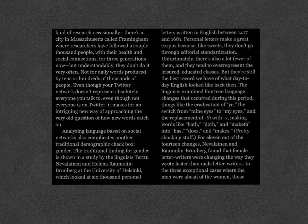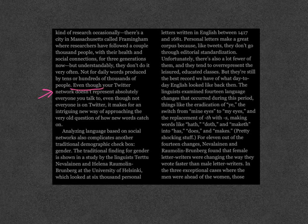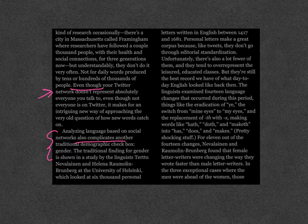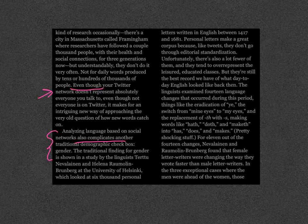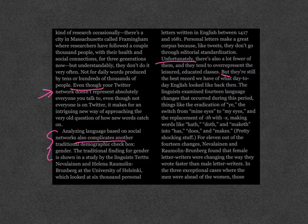I'm going to start right here. Even though your Twitter network doesn't represent absolutely everyone you talk to, even though not everyone is on Twitter, it makes for an intriguing new way of approaching the very old question of how new words catch on. Analyzing language based on social networks also complicates another traditional demographic checkbox: gender. The traditional finding for gender is shown in a study by the linguists Churchill Navalian and Helena Ramelin-Brunberg at the University of Helsinki, which looked at 6,000 personal letters written in English between 1417 and 1681. Personal letters make a great corpus because, like tweets, they don't go through editorial standardization. Unfortunately, there's also a lot fewer of them, and they tend to overrepresent the leisured, uneducated classes. But they're still the best record we have of what day-to-day English looked like back then.